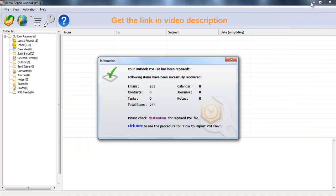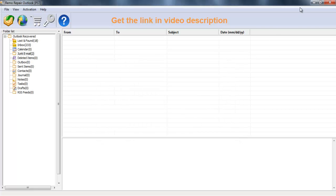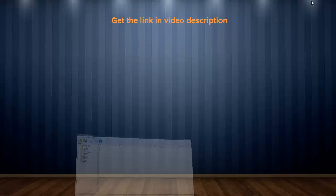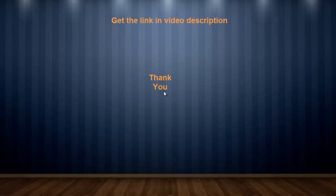To use this software, just visit the video description section of this video. Thank you for watching. Goodbye.